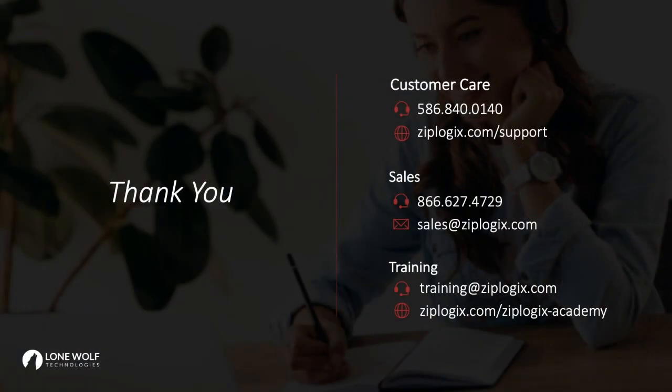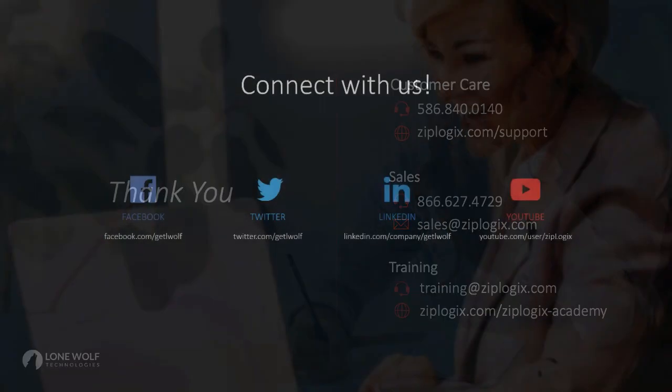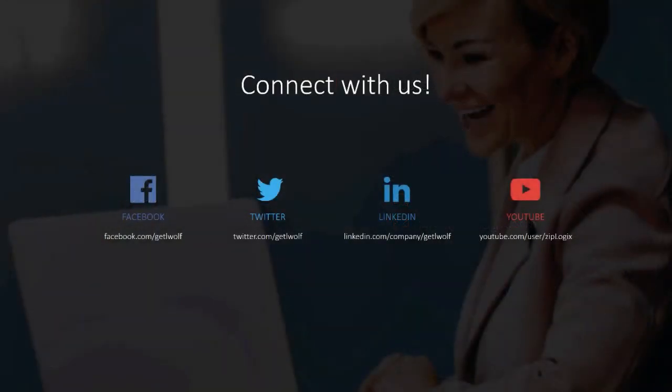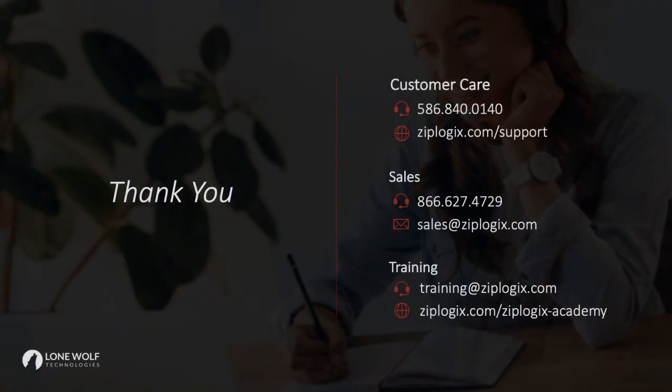That concludes this video on the new file review process. Be sure to connect and follow us on Facebook, Twitter, LinkedIn, and YouTube. Thanks for watching.